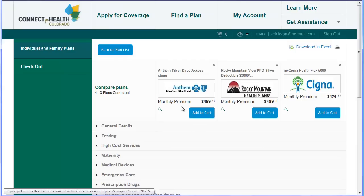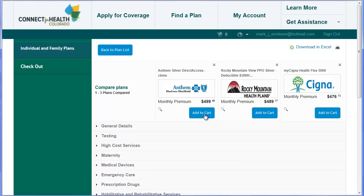You also have the ability to download these plan options into Excel. After you've identified the plan that you like, you can simply add the plan to your cart and then check out. As a reminder, if you're eligible for Medicaid or the Advanced Premium Tax Credit, don't forget that you must first apply for Medicaid. If not approved, enter your denial code and complete the eligibility determination section for the Advanced Premium Tax Credit. Then you can shop the plans where you'll see the reduced monthly premiums net the Advanced Premium Tax Credit, add the desired plan to your cart, and check out.